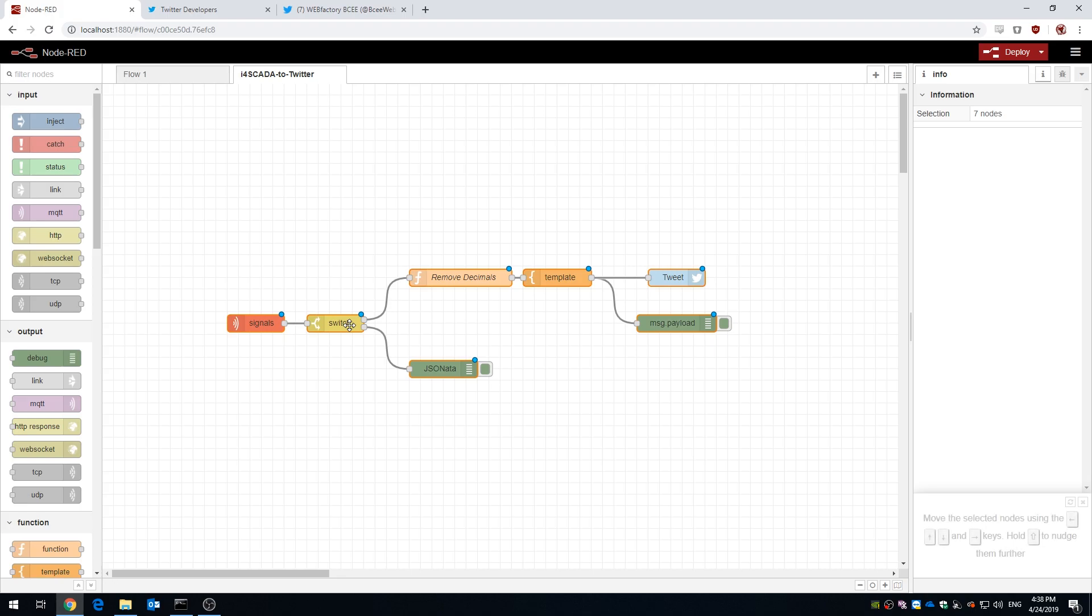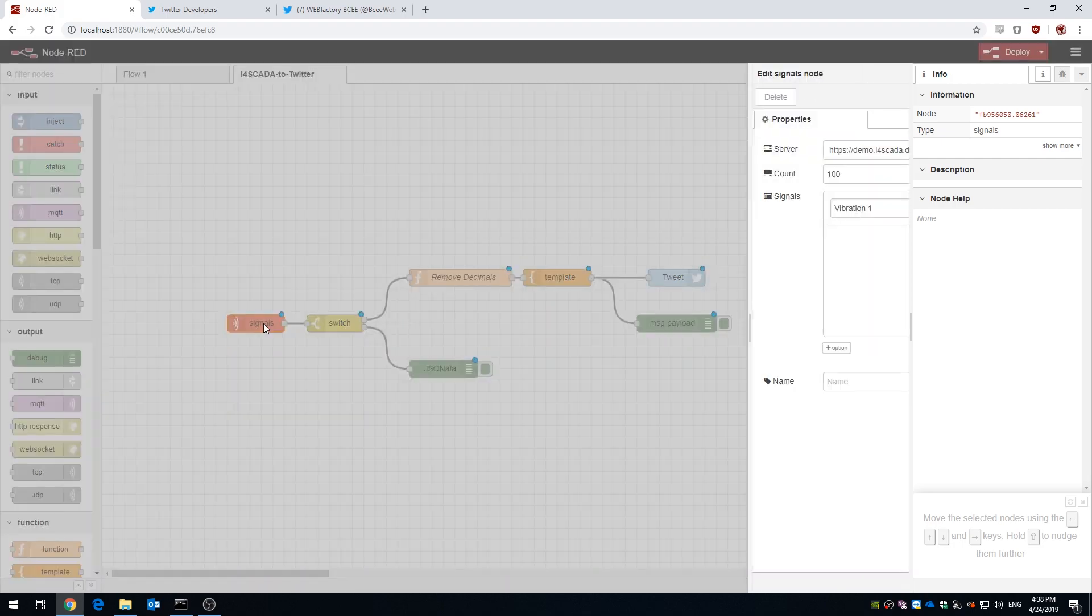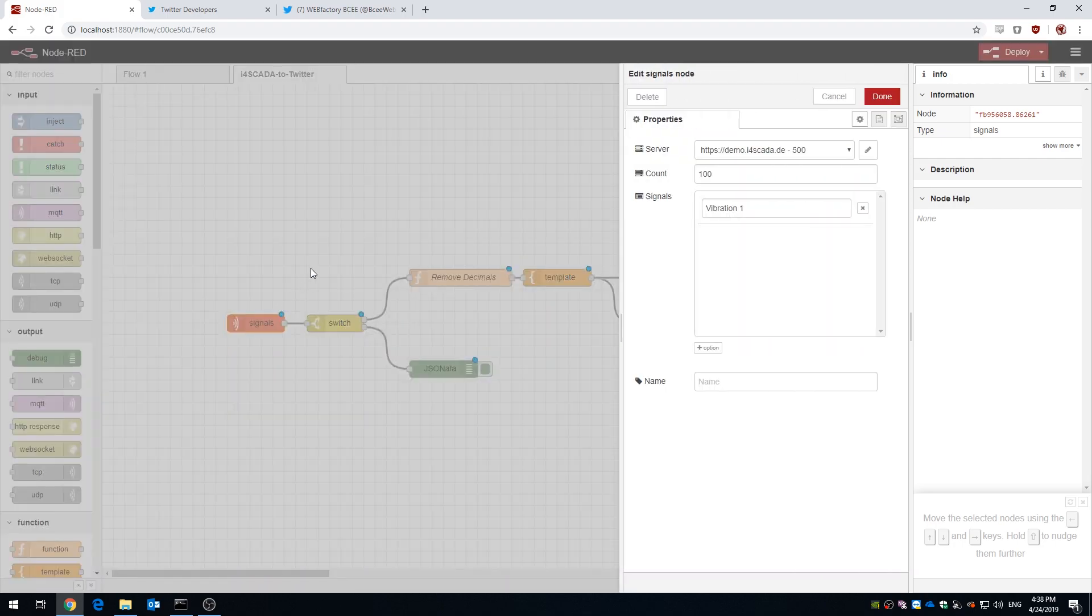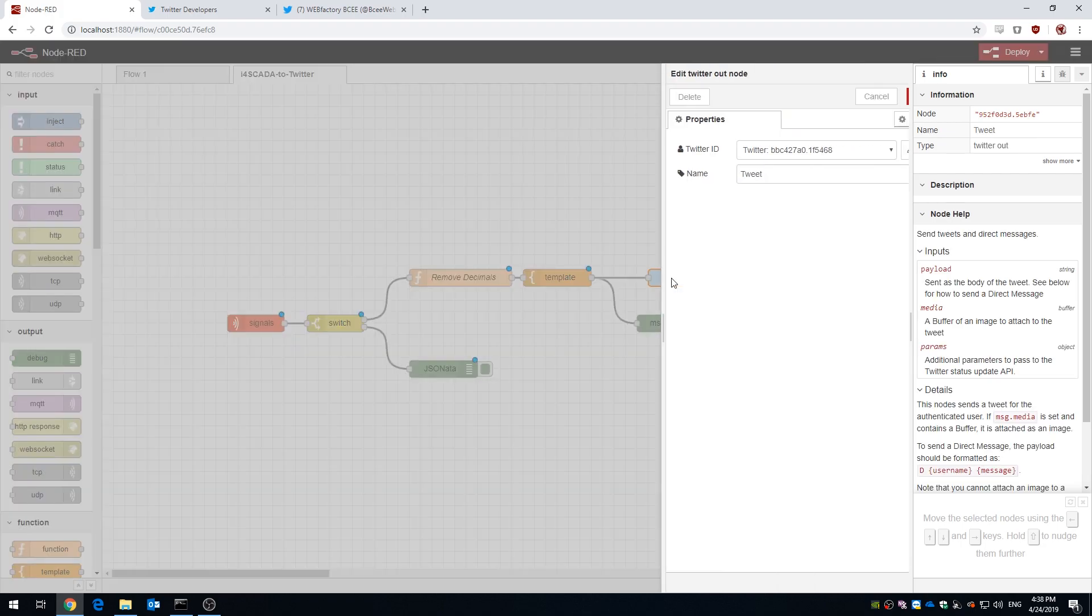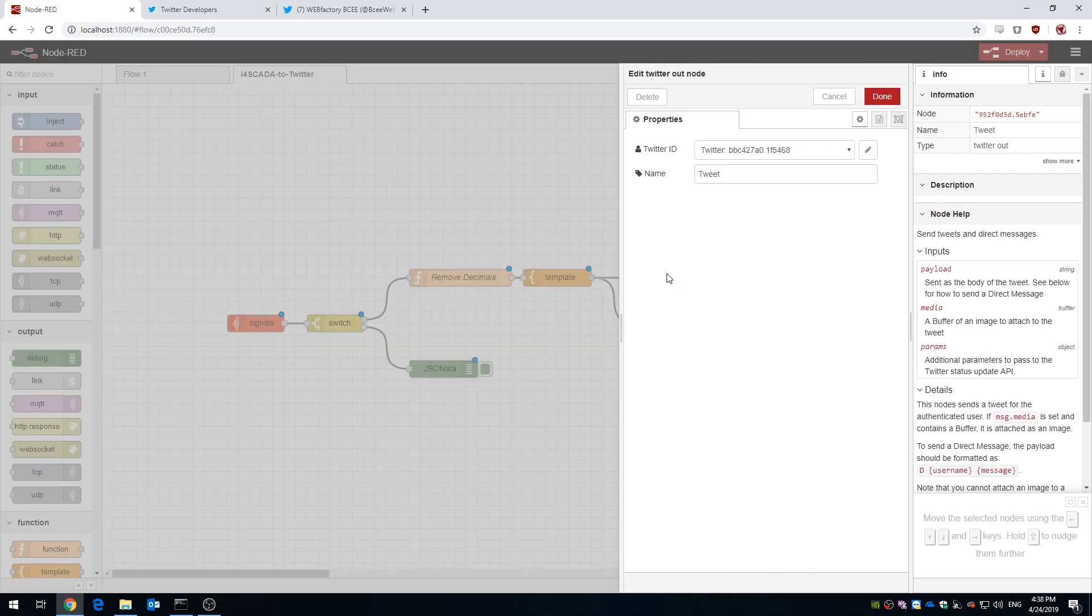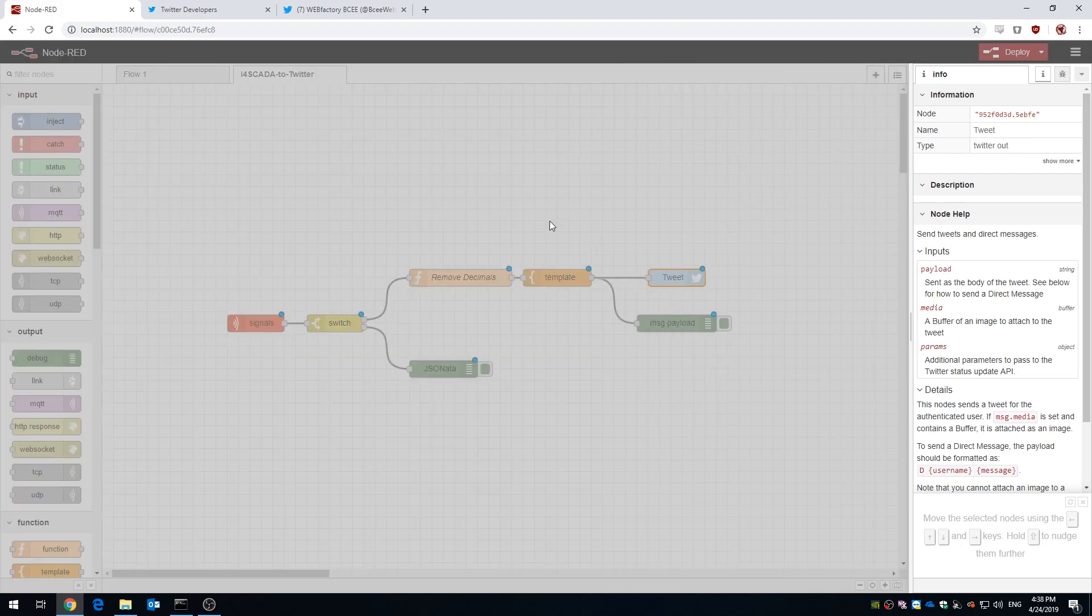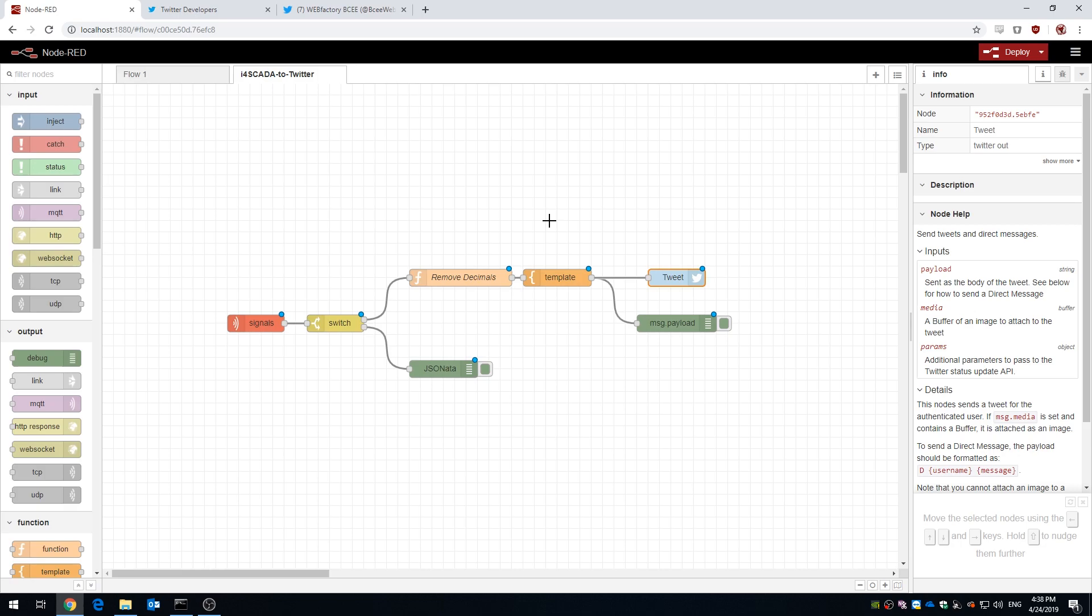Today we're playing around with Node-RED, an awesome flow-based programming tool for Internet of Things. We're gonna hook it up to i4 SCADA and try to make a flow that will notify our users via, let's say, Twitter, when a certain event like an earthquake occurs.